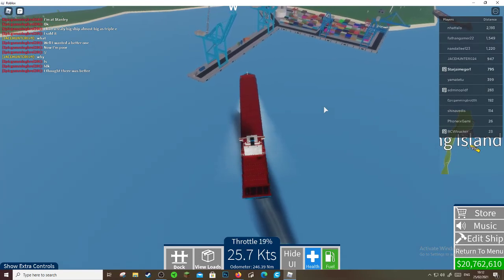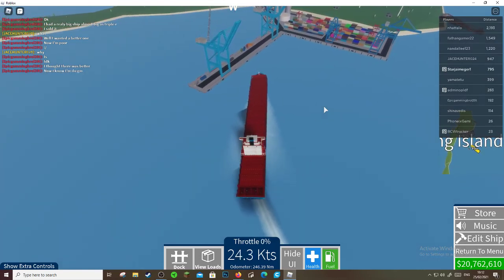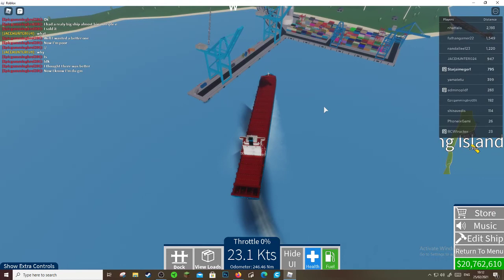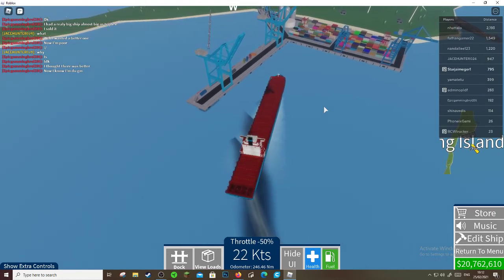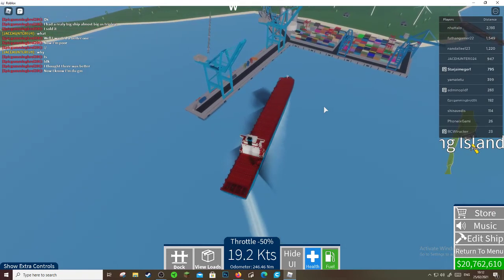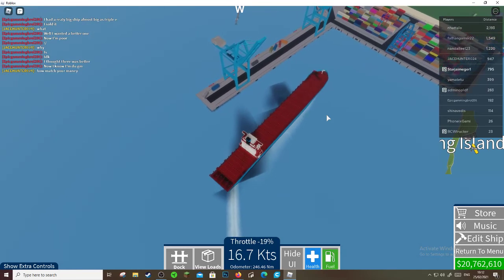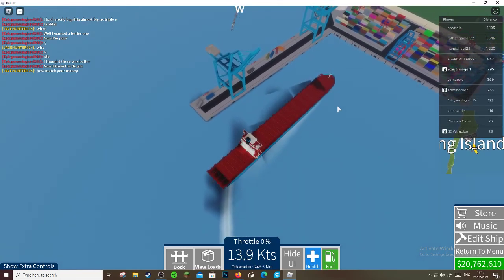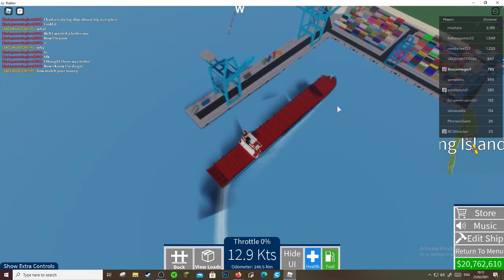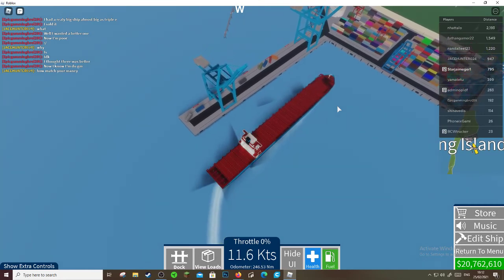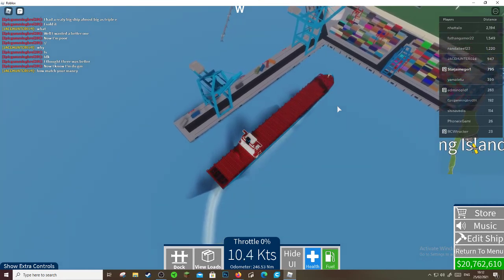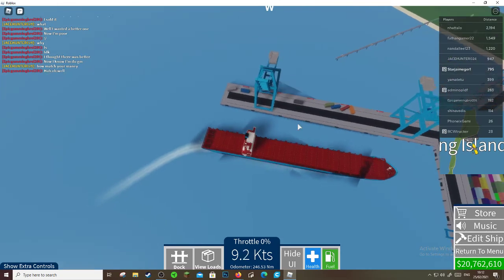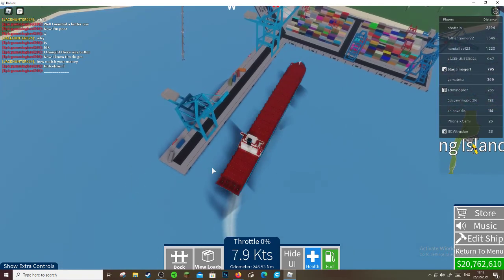Today we're going to be reviewing the Panamax class container ship. I'm going to start reviewing the size now, and then the size, price, and other details.